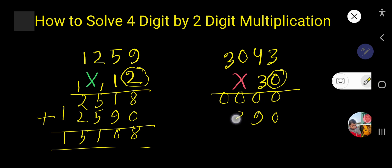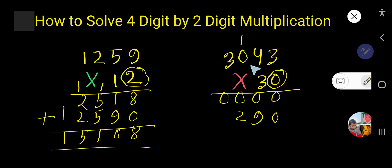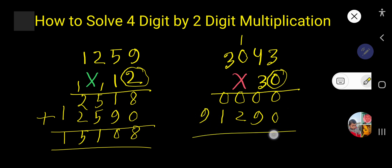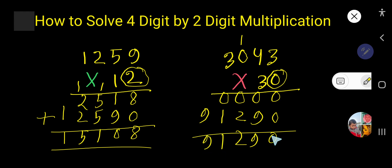Three times four is twelve — write two, carry one. Three times zero is zero, zero plus one is one — write one. Three times three is nine. Now add: zero, nine, two, one, nine. So this is the result.